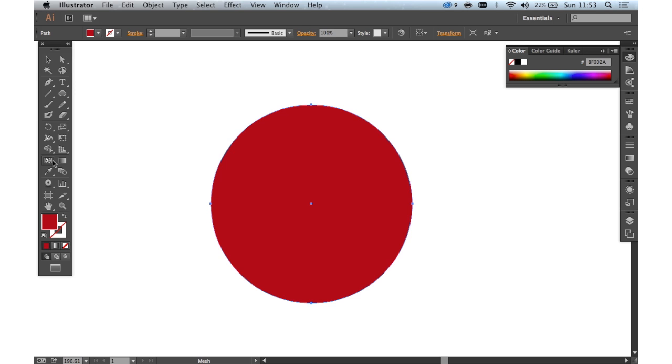It's easy to start with but very tricky to master. Here we've got a simple circle and the Mesh tool basically enables you to add complex realistic shading to vector objects. So let's just have a quick look at what it can do.